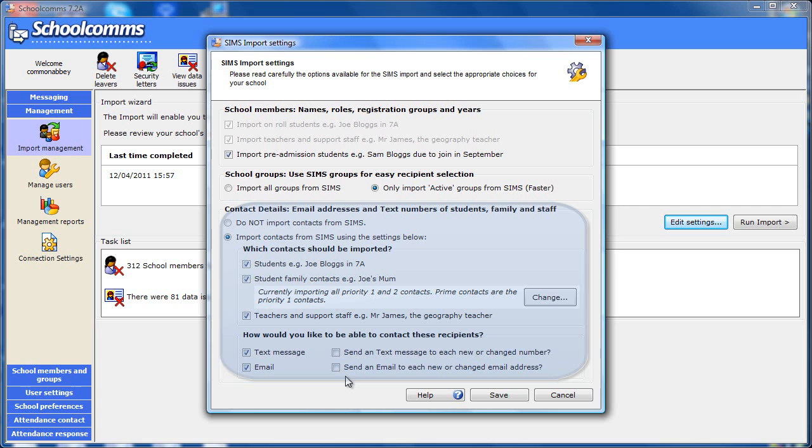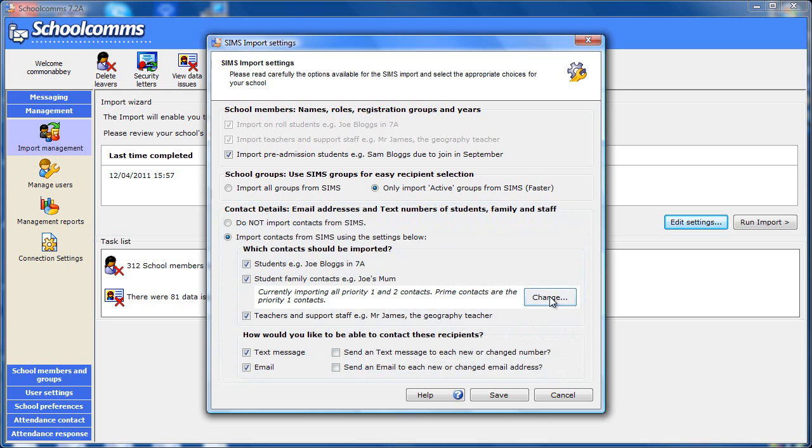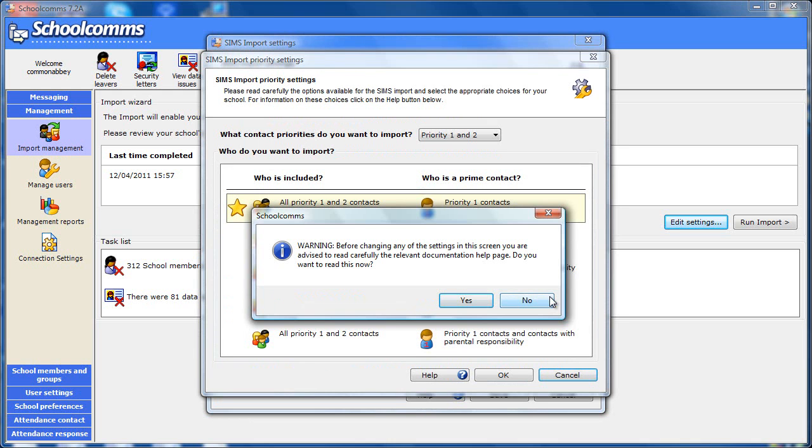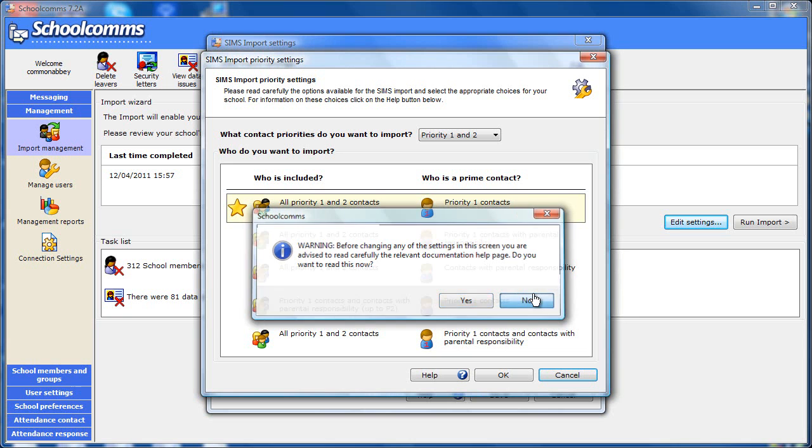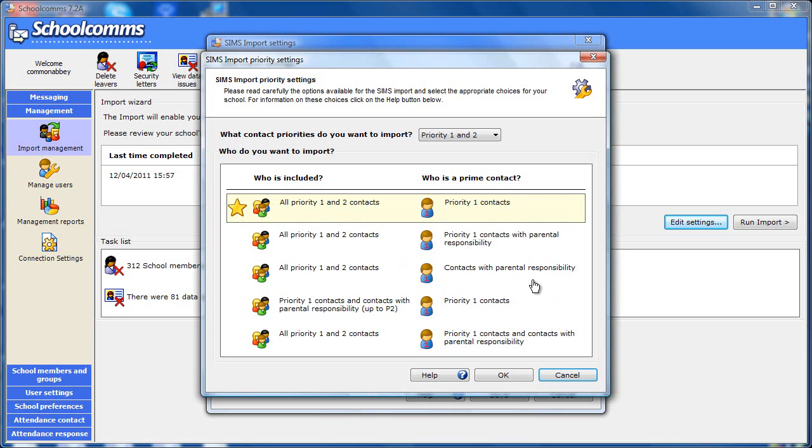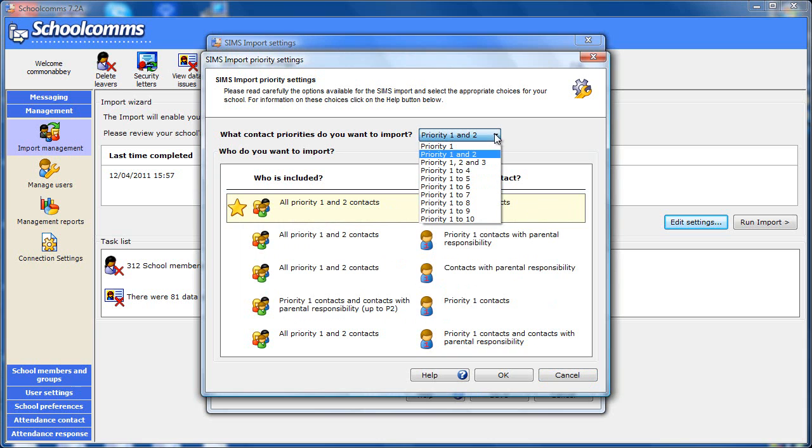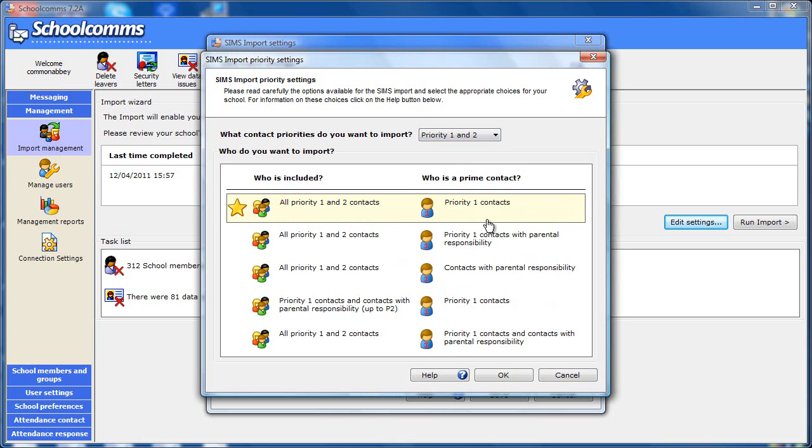By default, just the priority 1 contacts are taken from SIMS and they are all flagged as prime contacts. But there are more choices available by clicking on this change button. Before changing these settings, please read the help document. This screen gives you flexibility to import other priorities and also to set the prime flag, either by priority or by parental responsibility.